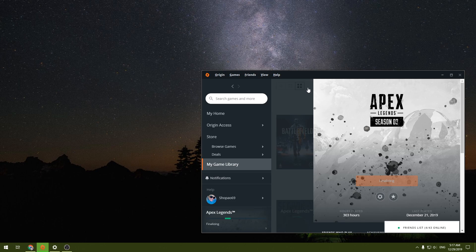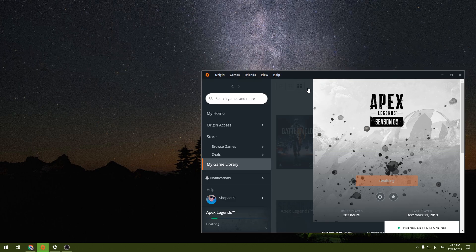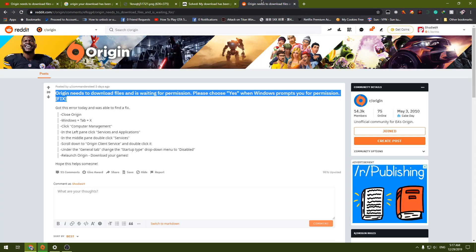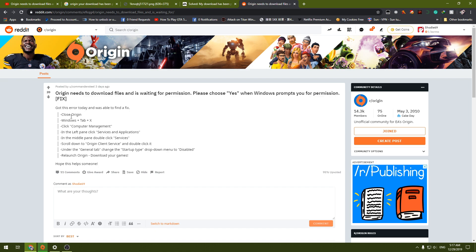So I found a solution. I thought I was the only one having the problem and I found a solution from Reddit over here. It's from Commander Steel. To fix the problem you need to close your Origin.